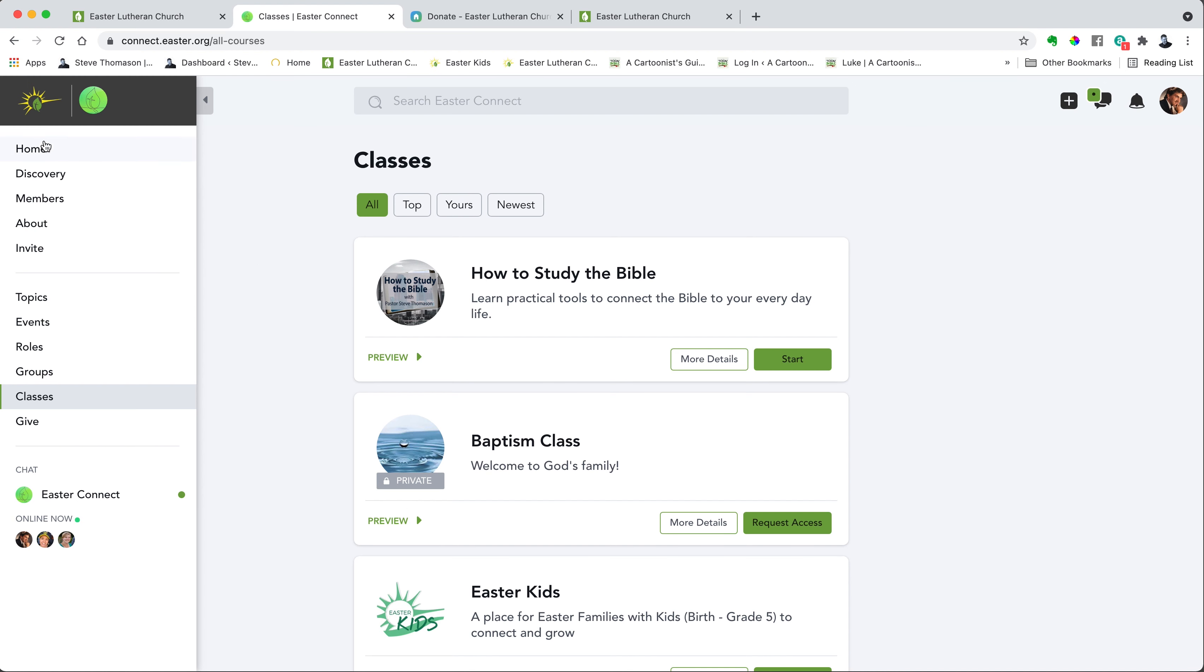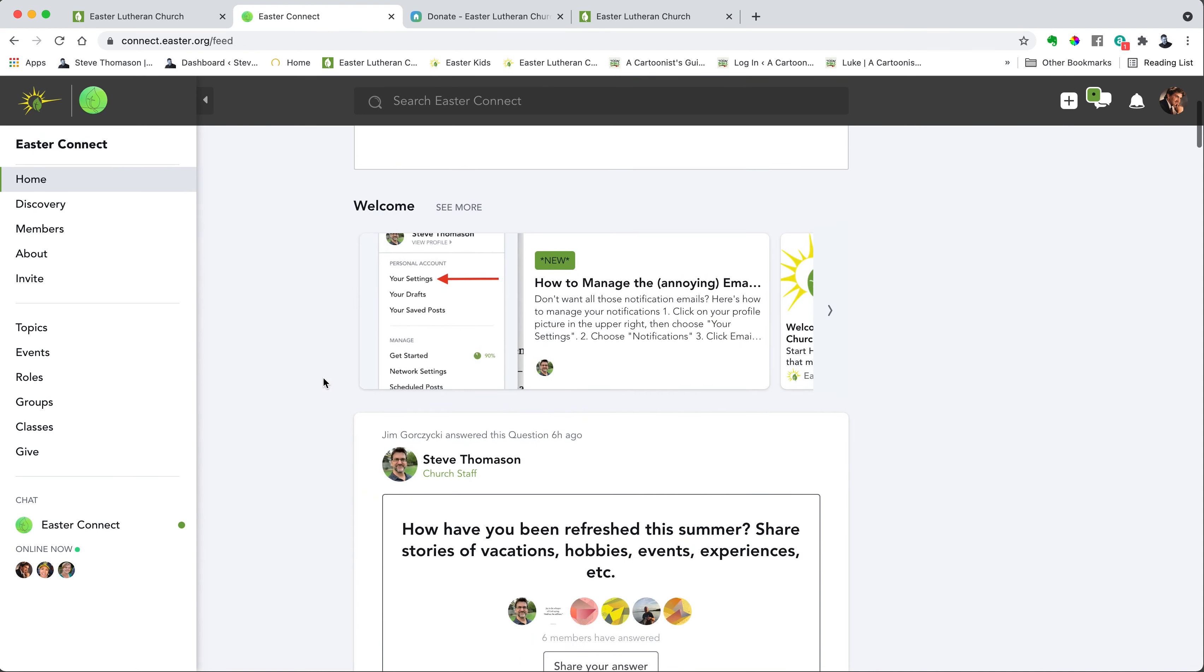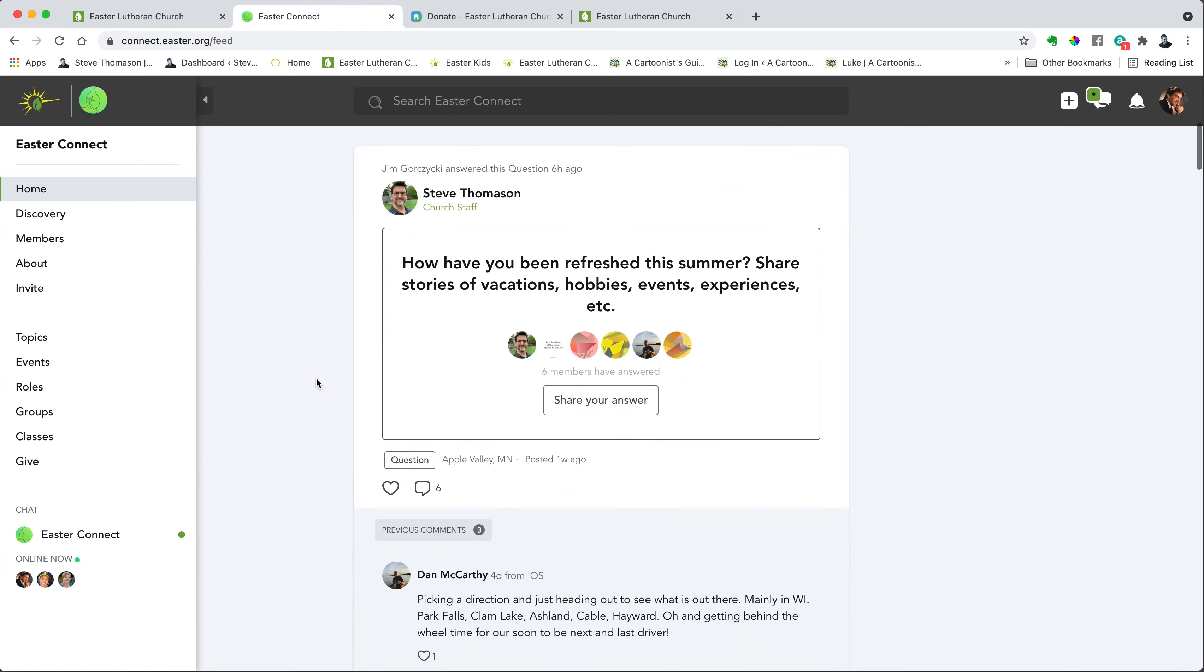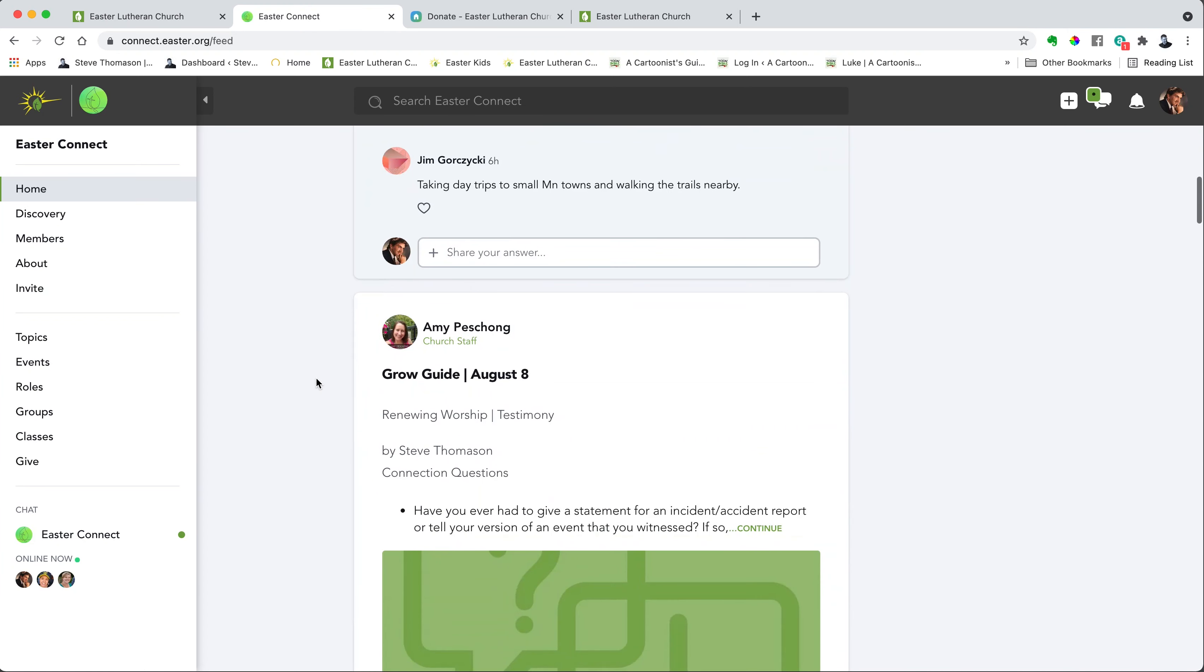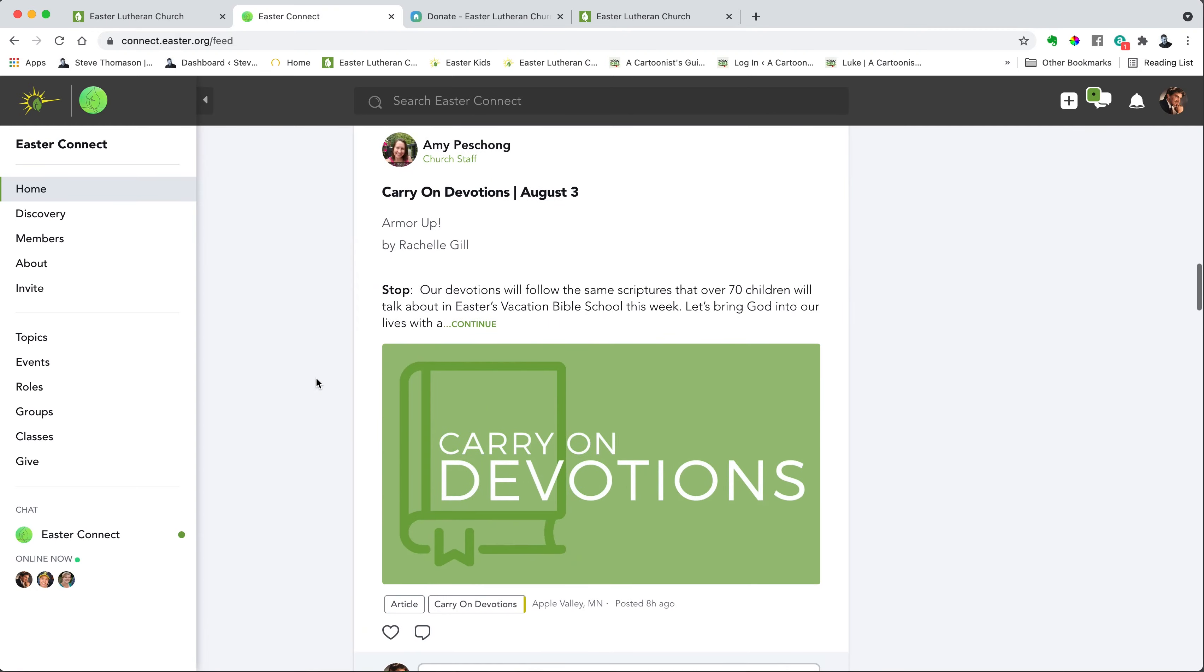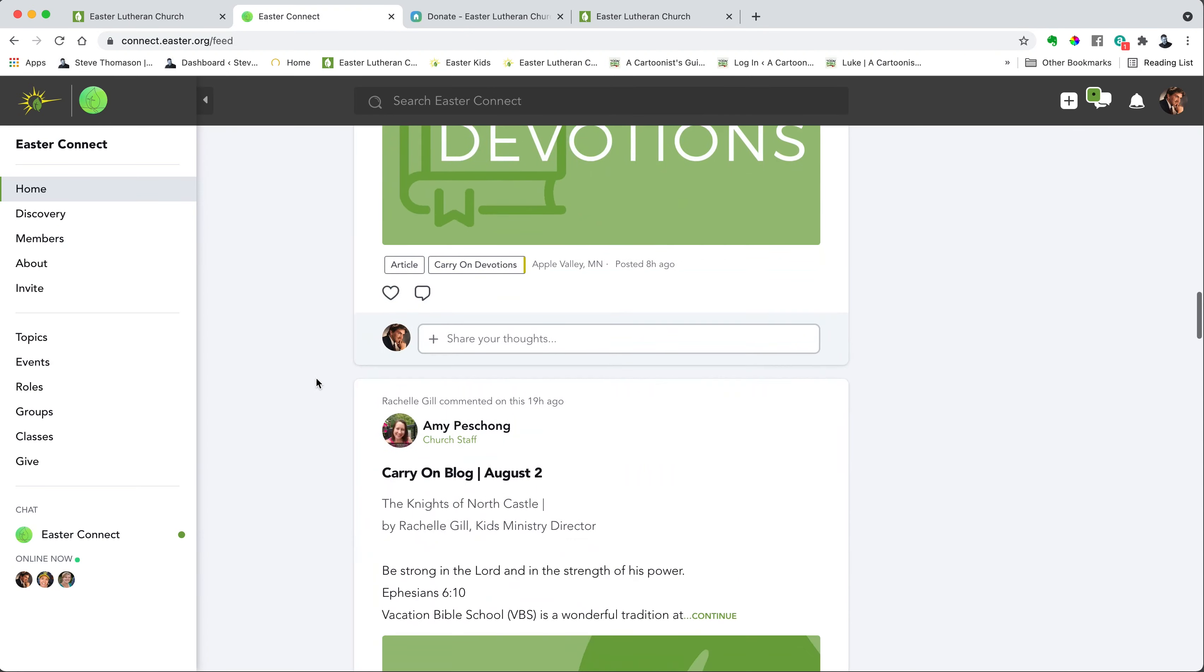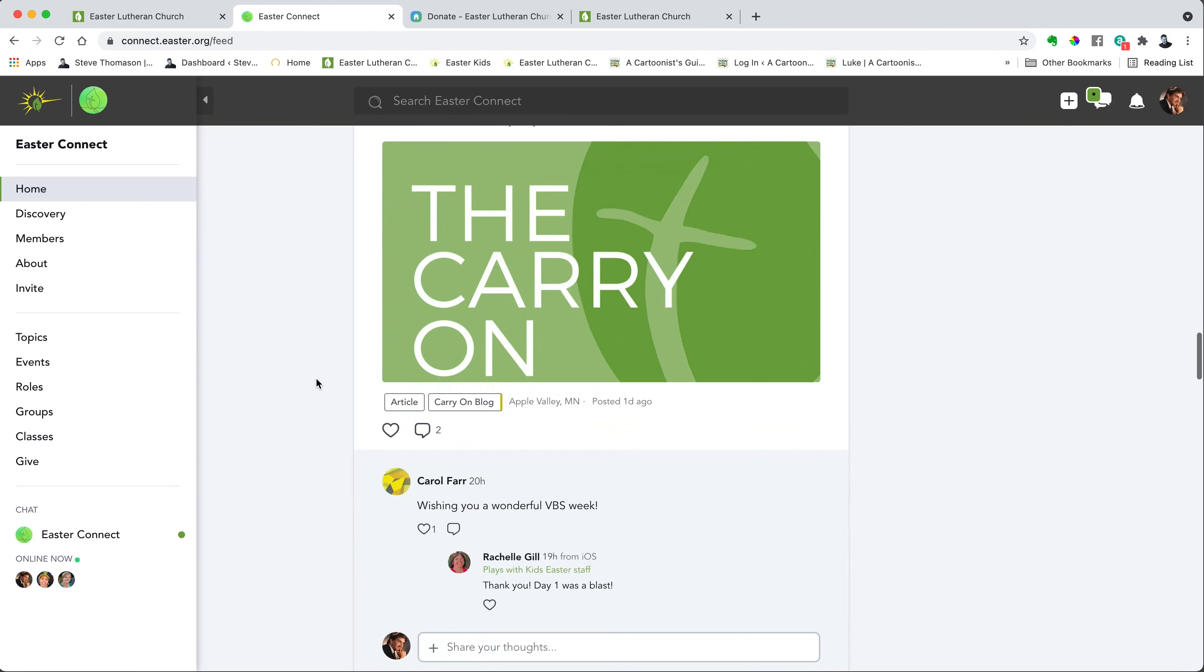The third thing is the main body. So I'm going to come back to home, and you'll see the main body of Easter Connect is right here where you just scroll down it and see all of the posts, the most recent posts that have been put on here. So scroll down and see what's going on.